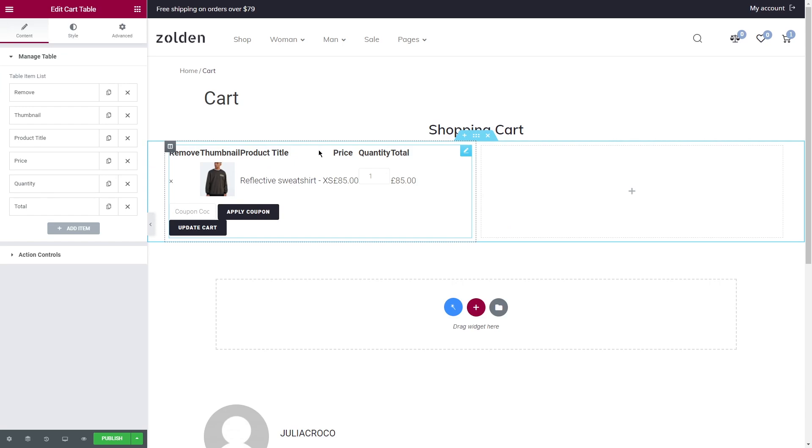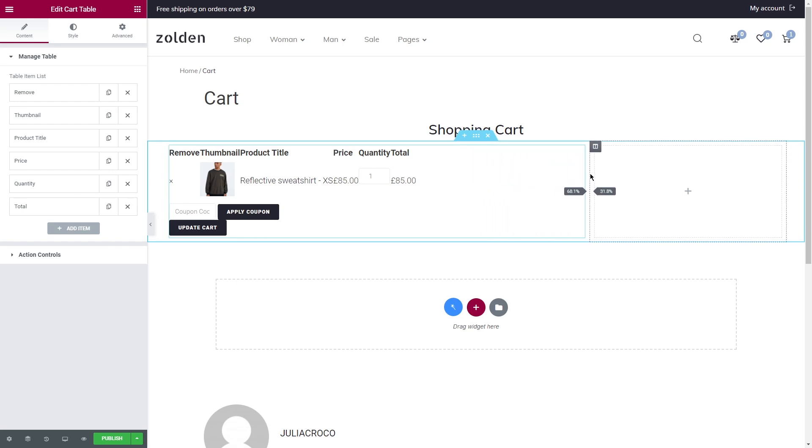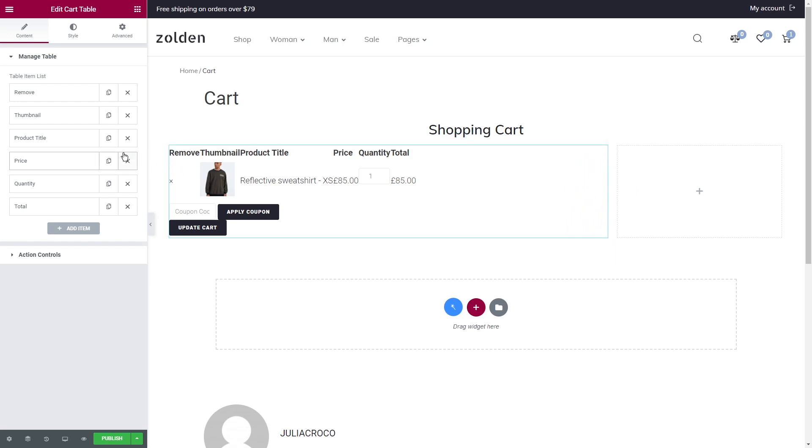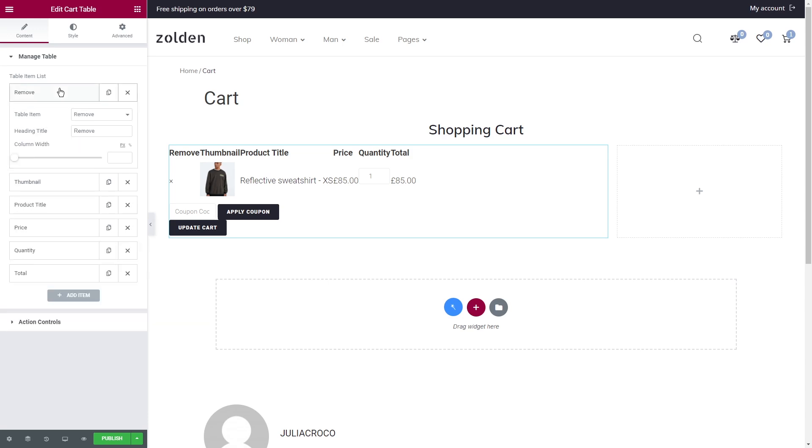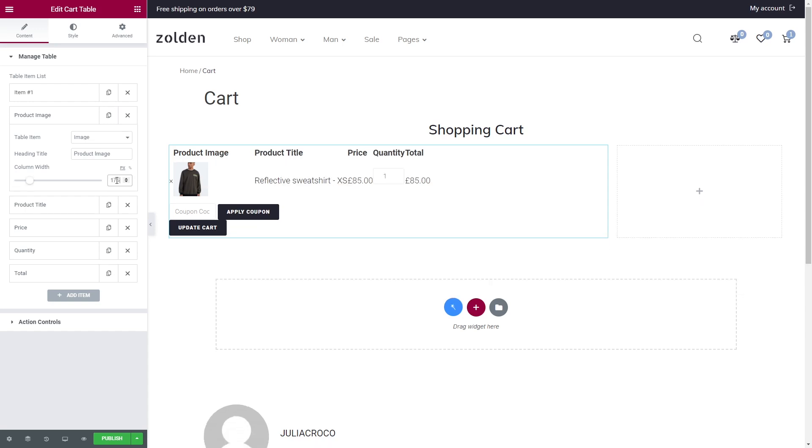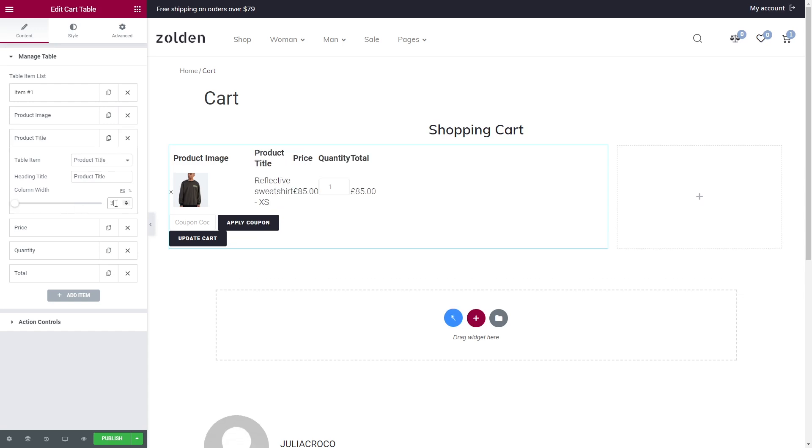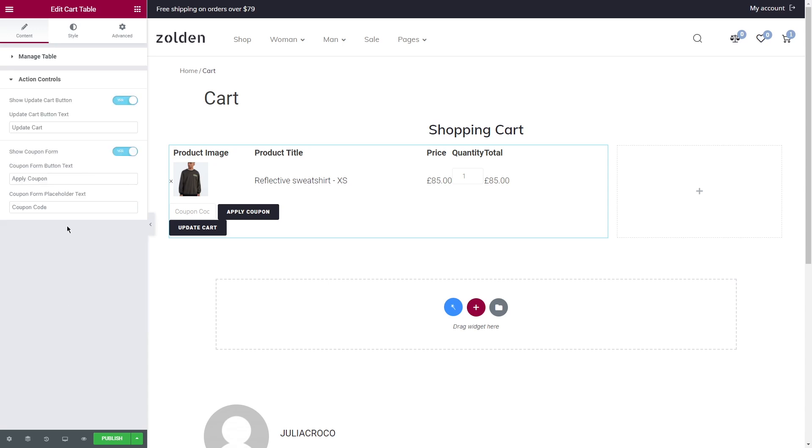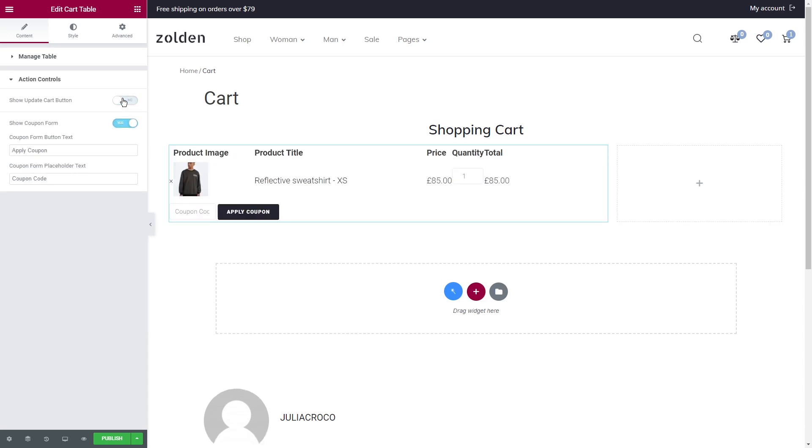This widget adds a table of products that the customer added to the cart. The table has five columns displaying the product image, title, price, quantity, and subtotal price. Each row has a remove button and there's an option to add a coupon under the table. In the Content tab, you'll see Manage Table. Here you'll find all the table items. You're free to add more, remove, or change everything that you want. For example, let's unfold Remove. I'm going to delete the heading title for it and rename the next one into Product Image. By the way, you can also adjust the width of the columns right here.